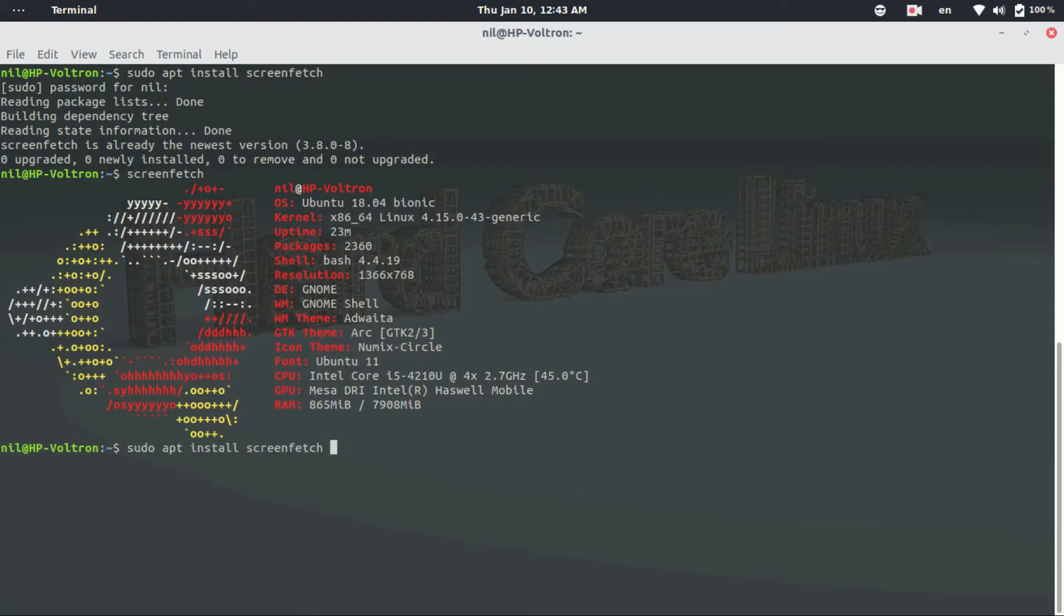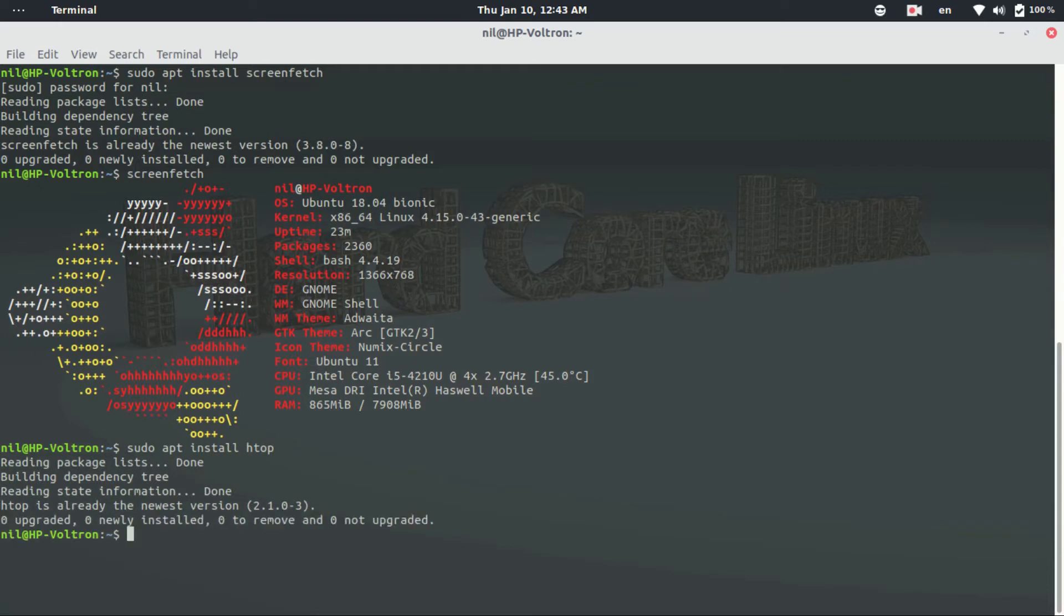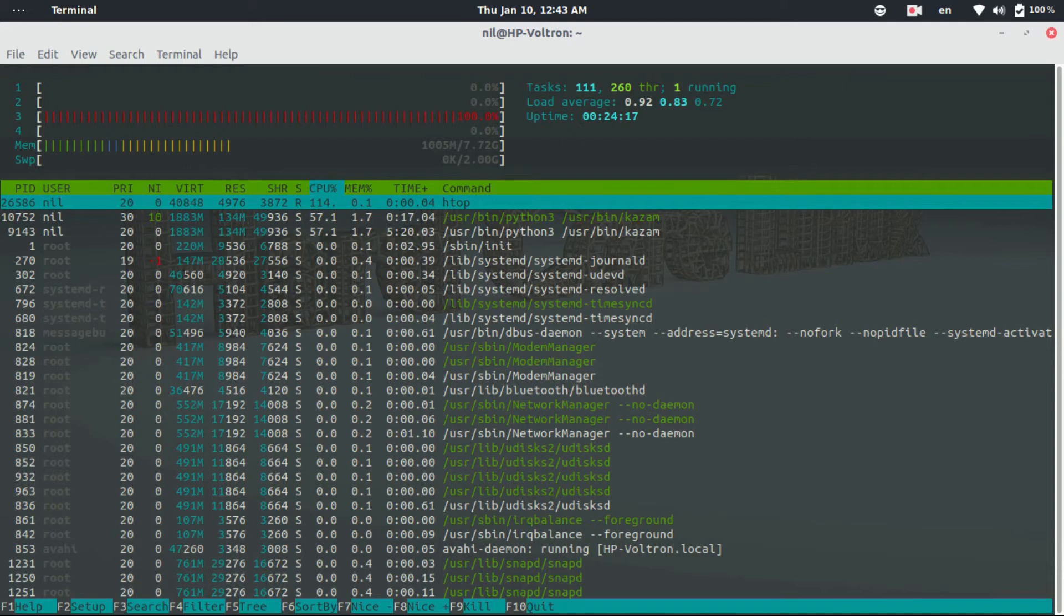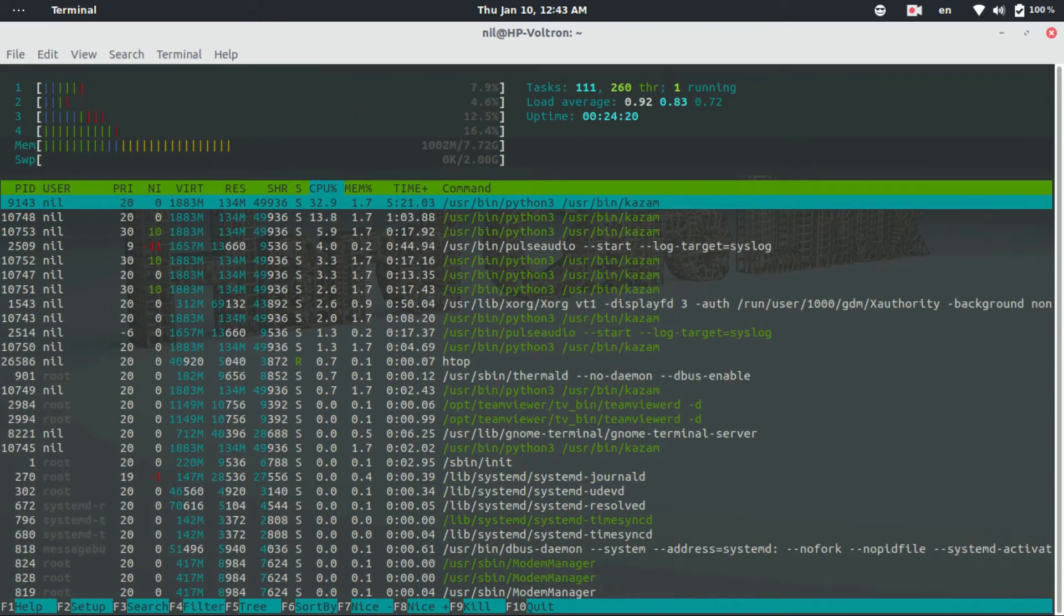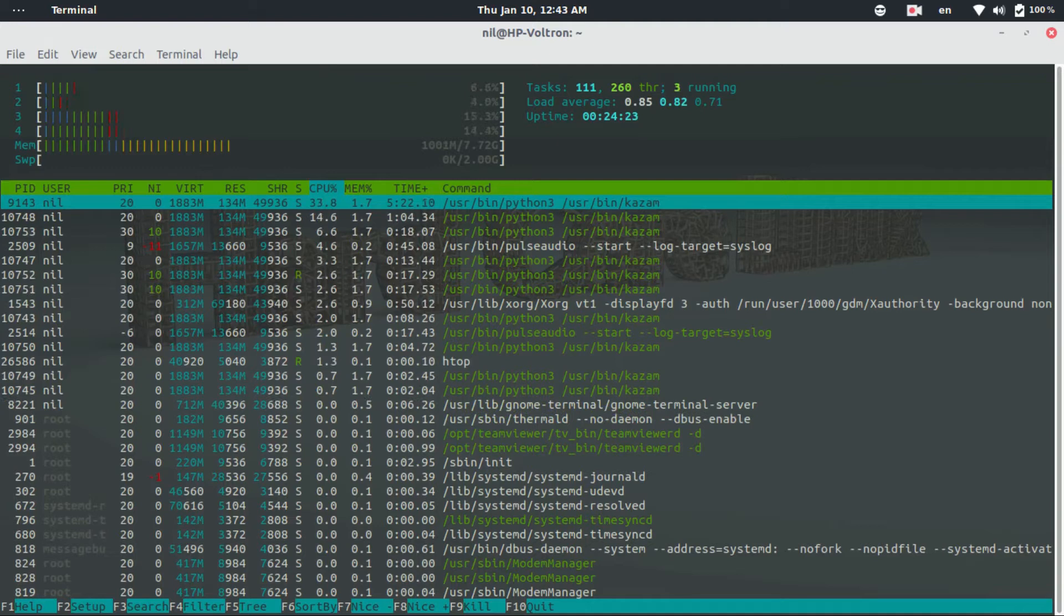And again if you just go and install htop, which is a task manager basically, you can type htop and voila, it looks like that. I think it's cool. You can just show off with it.